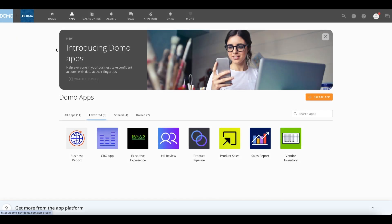Access App Studio using the Apps option in the Domo top navigation. You will see all of your apps, favorites, shared, and owned apps categorized on this page. The search bar can be used to directly search for an app and the Create App button to create an app from scratch.